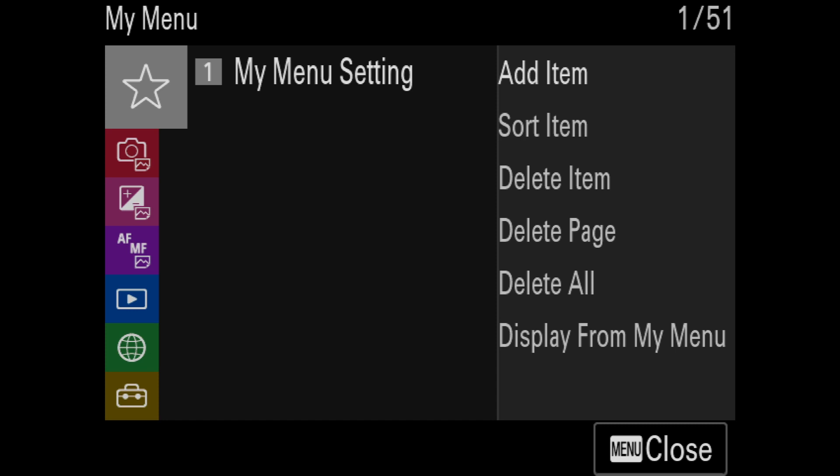Before you can use Arsenal with your Sony A1, it's important to configure a couple of USB settings on your camera. In this quick video, I'll show you how to do that.